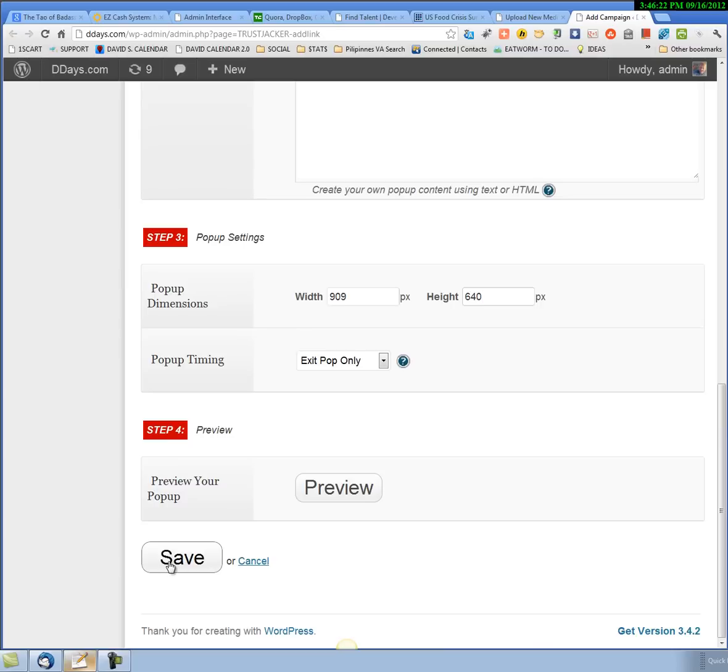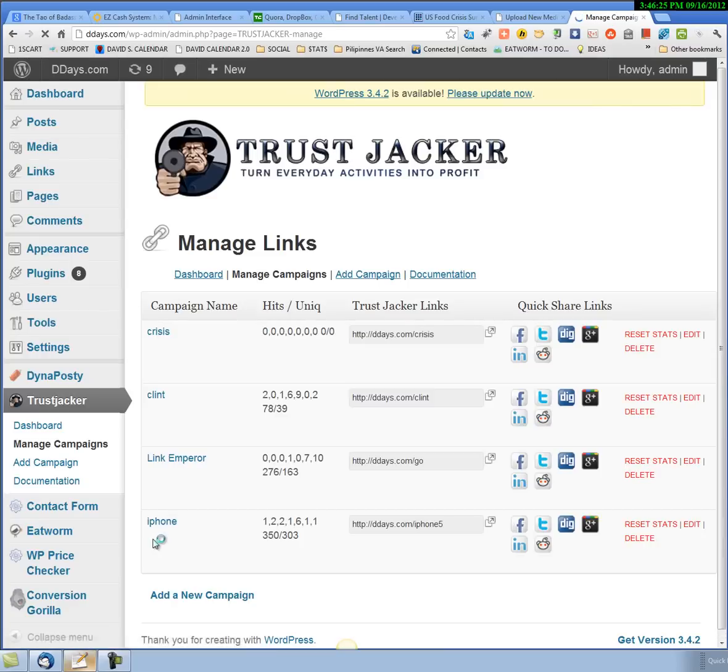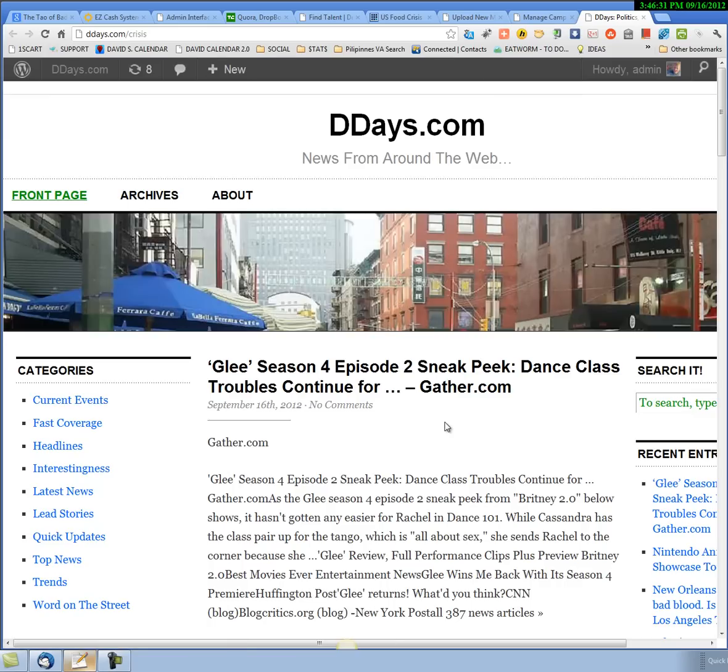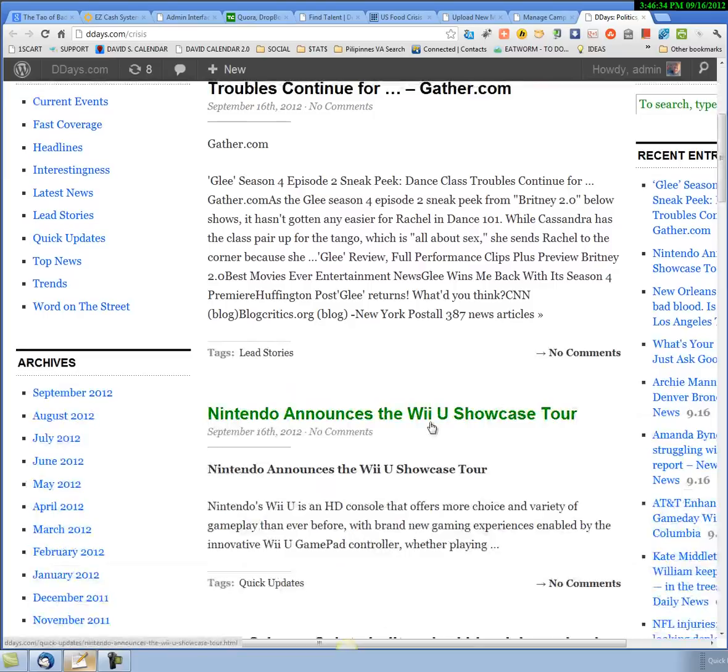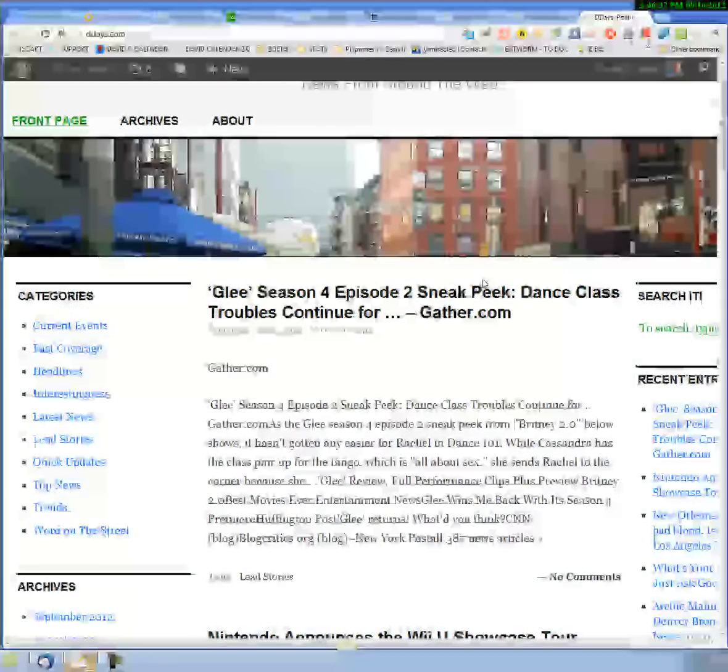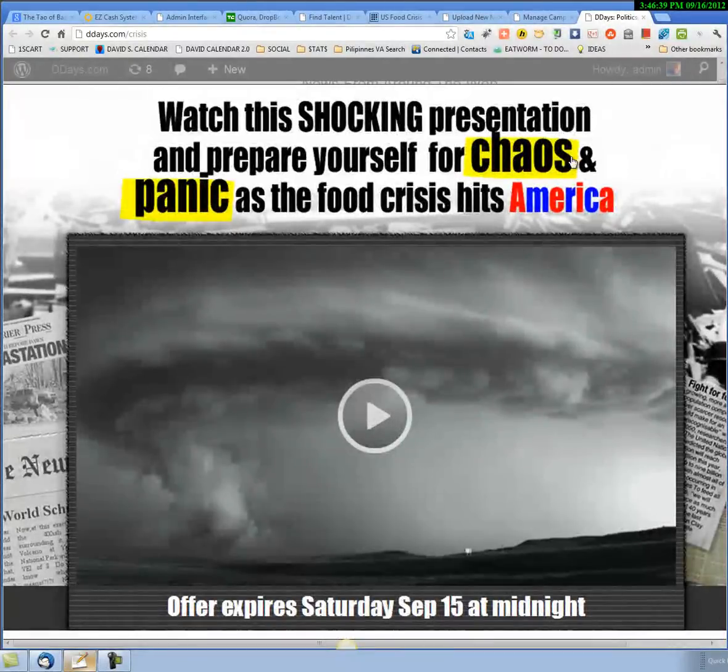Now I'll go ahead and save this and test it out by clicking here. This sends you to my blog. You can read about this article or whatever, and then when you exit out, we get the pop-up.